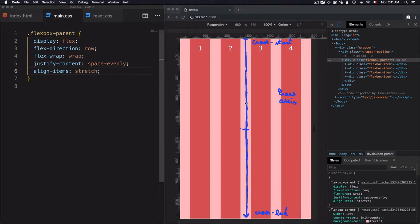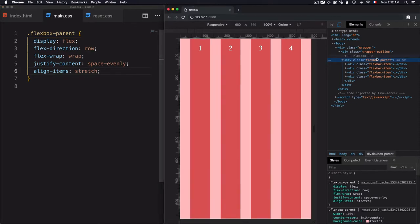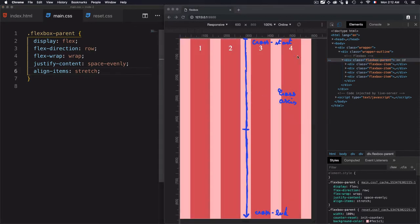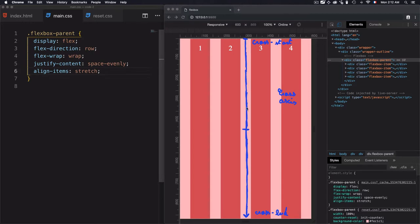So the entire height starts from the cross start, and it ends up here to the cross end. And because the flexbox parent here is taking 100% of the height of the viewport, in this case, the cross axis will also stretch into the whole height of the viewport.